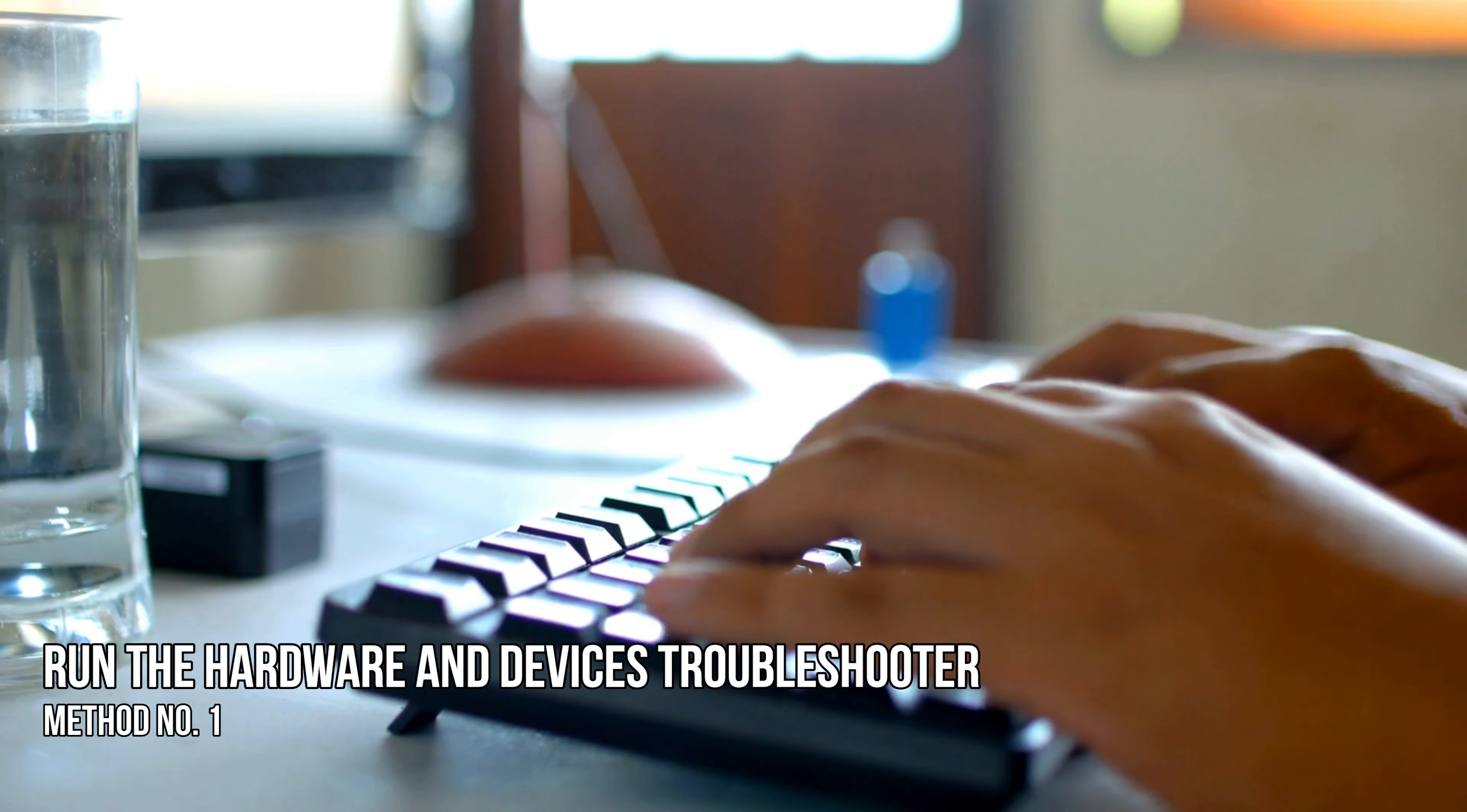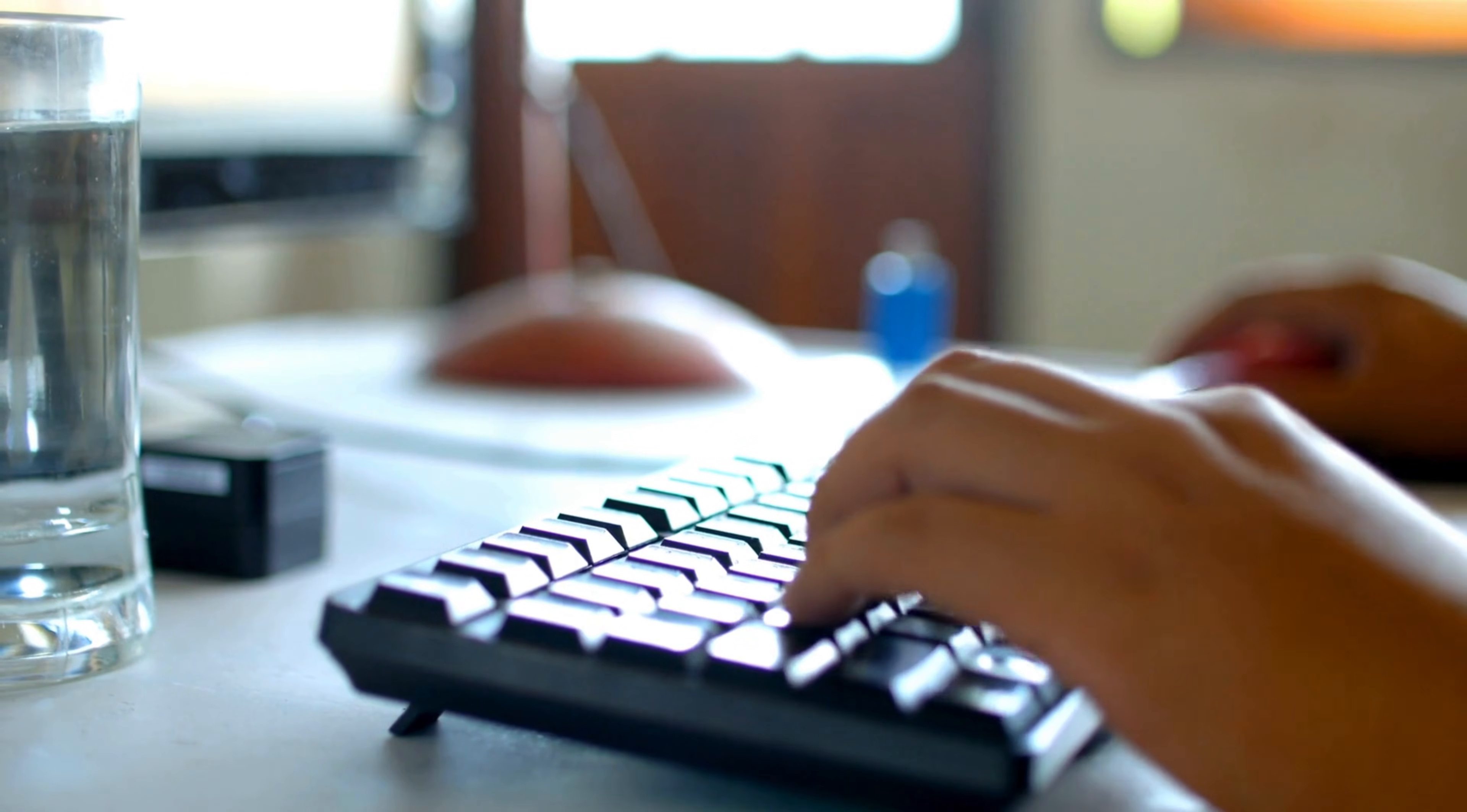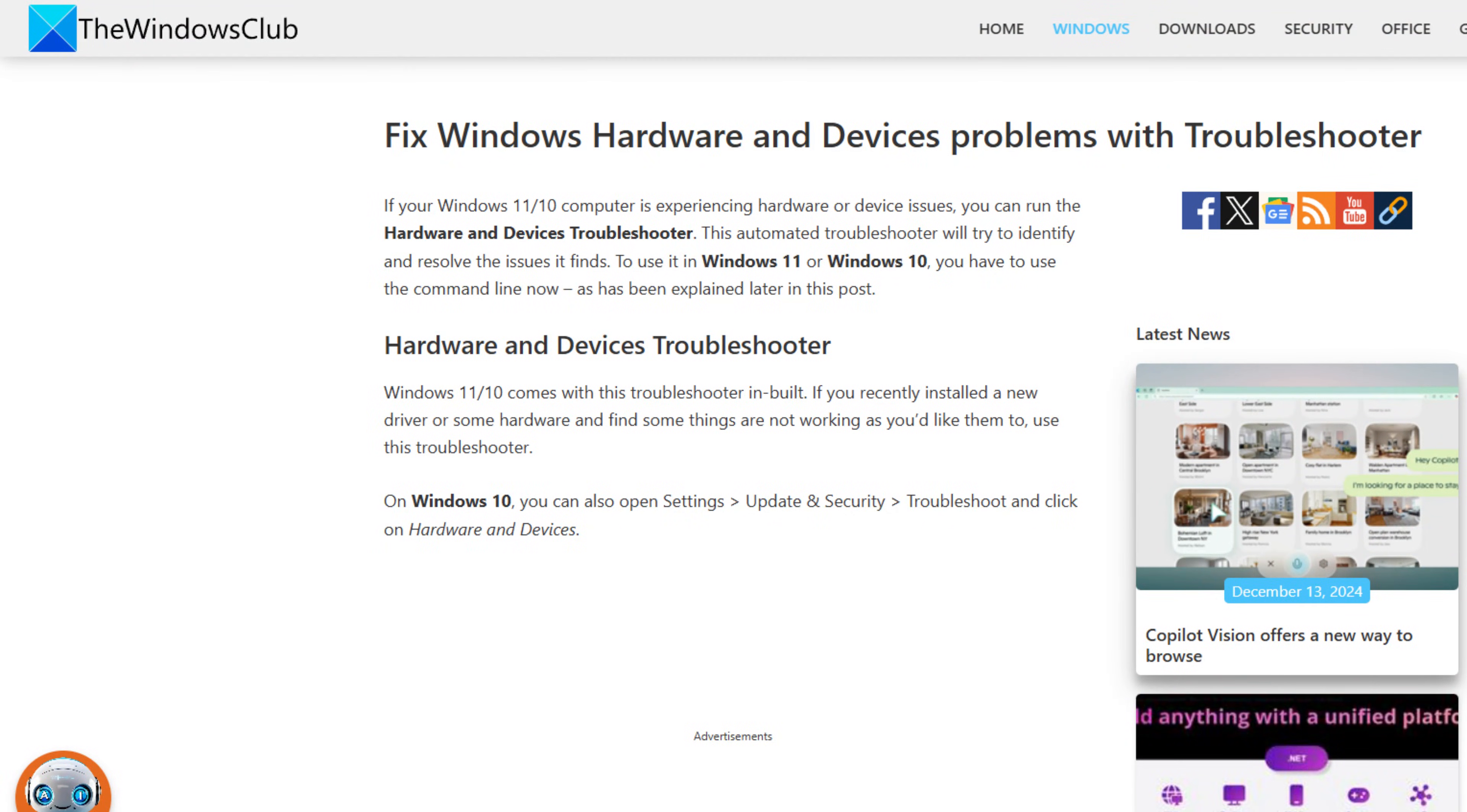Method 1: Run the hardware and devices troubleshooter. The first thing you can do is run the hardware and devices troubleshooter following this guide.